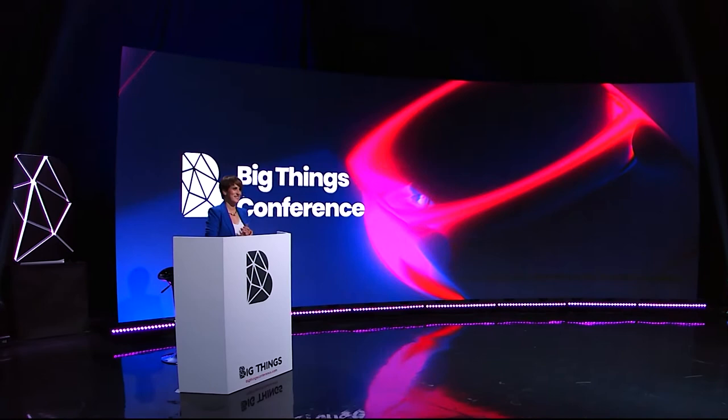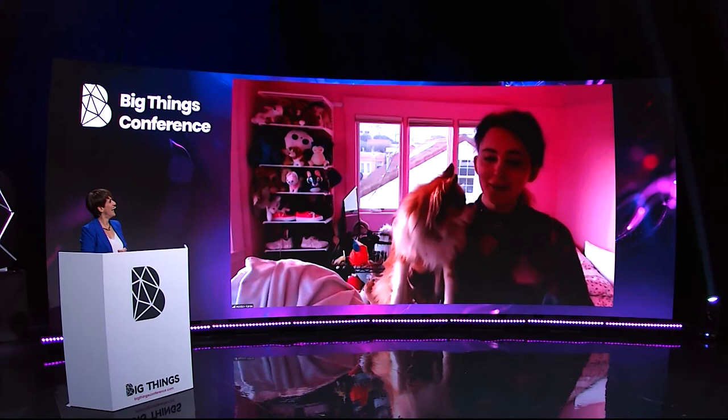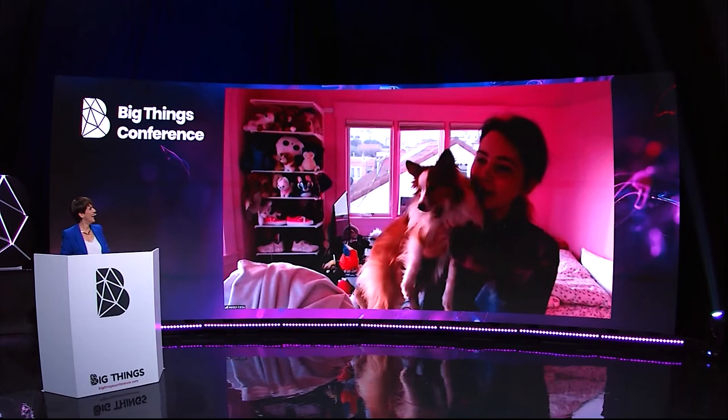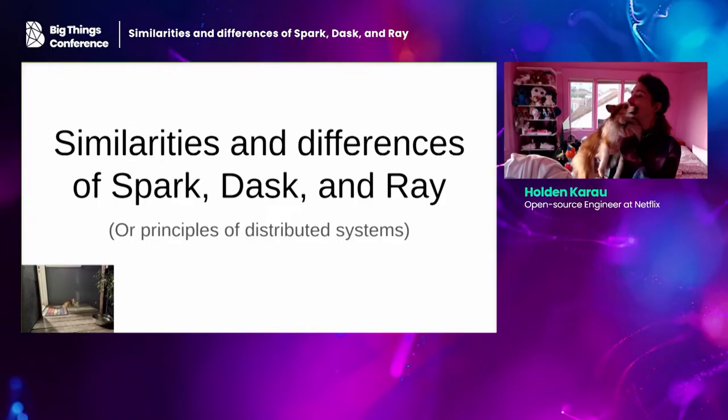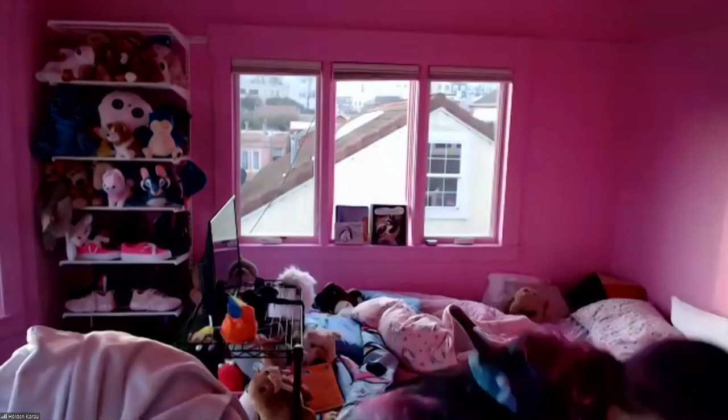Welcome, Holden! Thanks for having me. I'm Holden, and this is Professor Timbit — he's helping me this morning to make sure I don't fall asleep. His research area is not quite ready to be discussed yet; he doesn't want to get scooped, but he has some very exciting papers coming out.